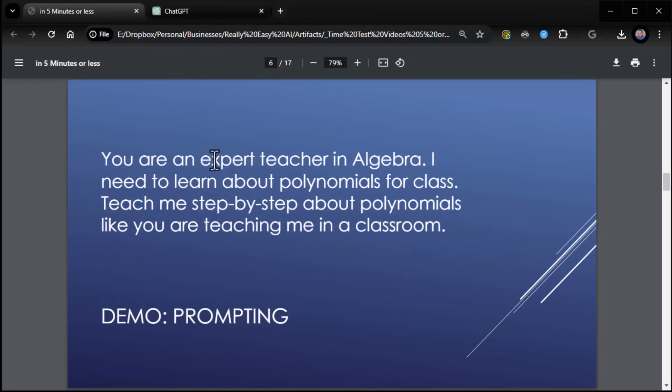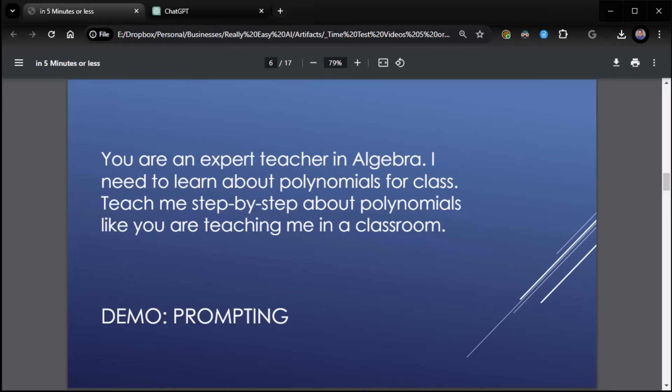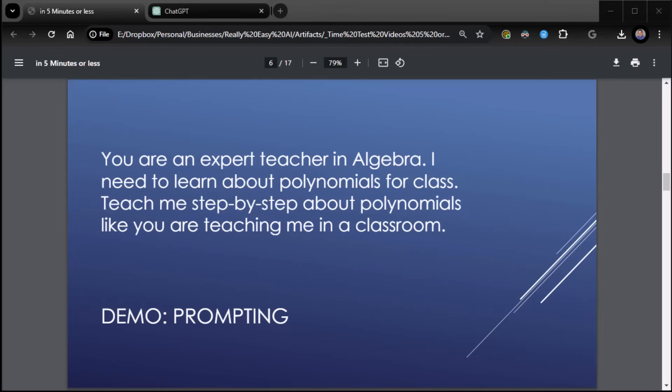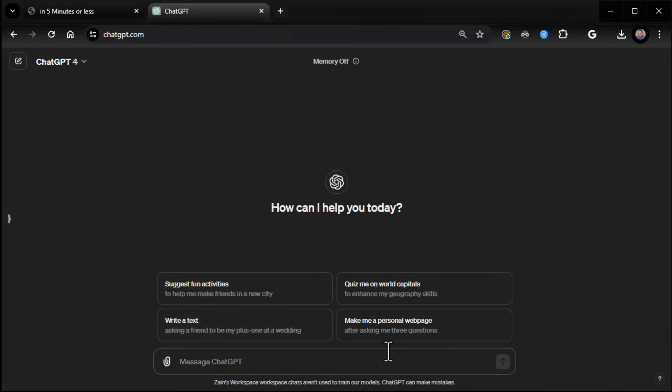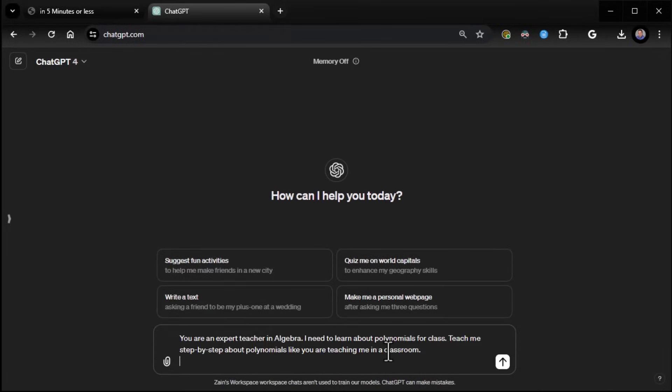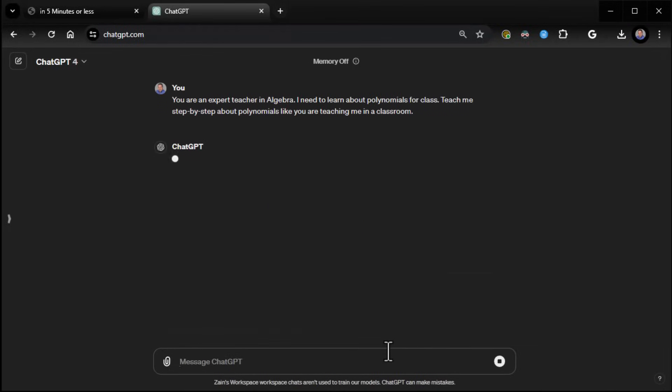Who? I need an expert teacher in algebra. Why? I need to learn about polynomials for class. What? Teach me step by step about polynomials like you're teaching me in a classroom. Again, same thing. We do the three steps to success. We hop into ChatGPT. I'll start a new chat, and there it goes.